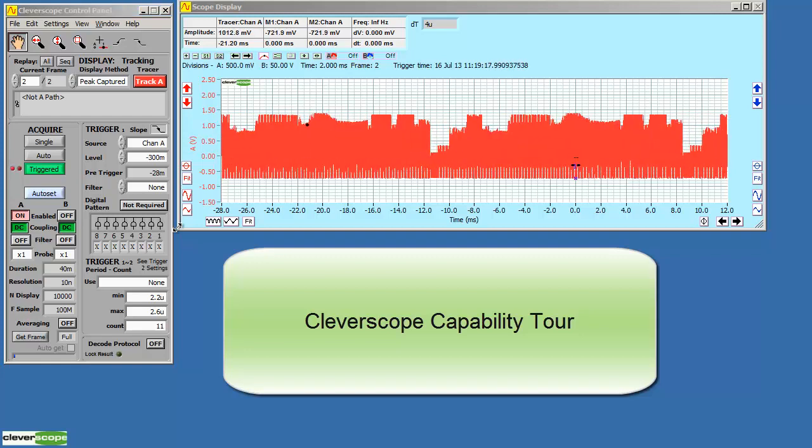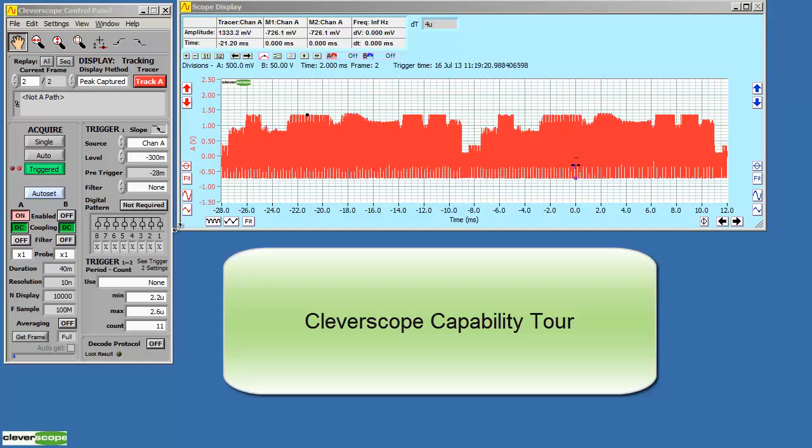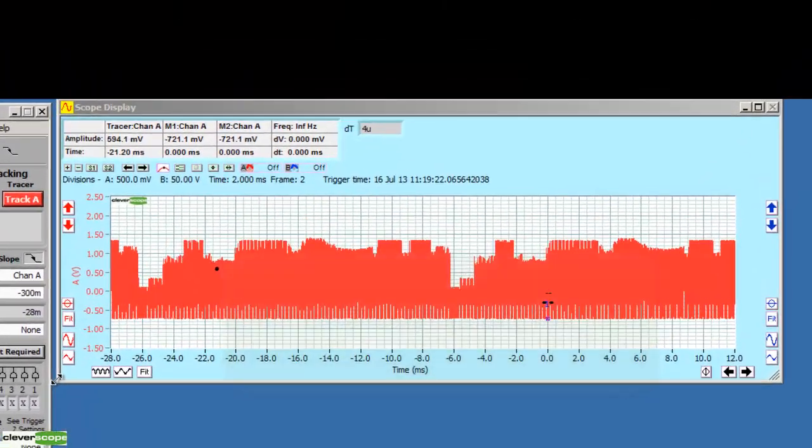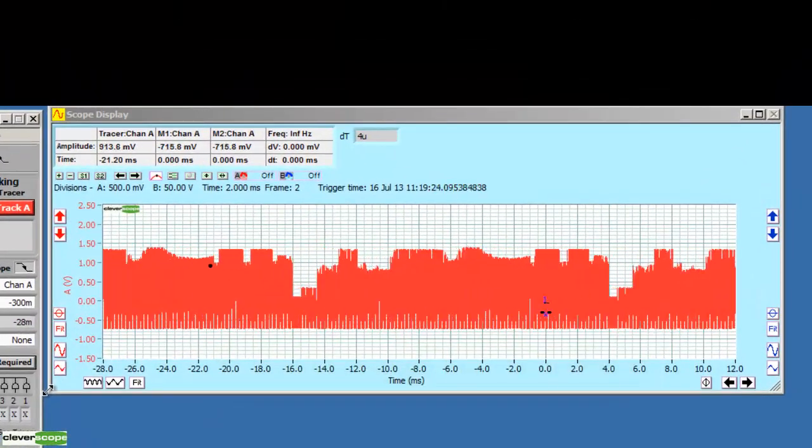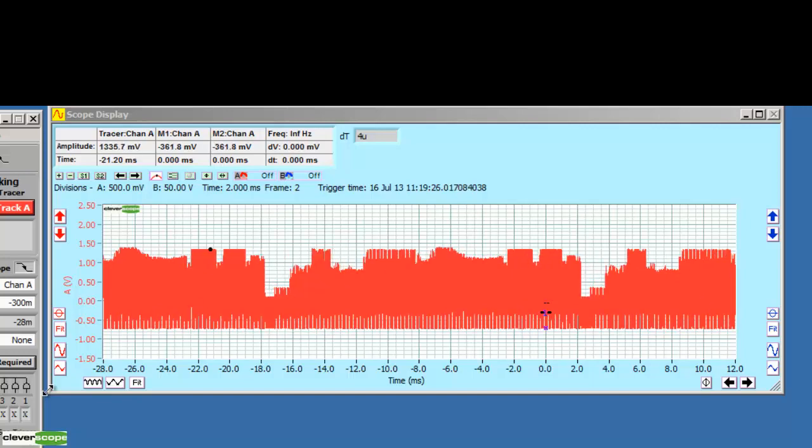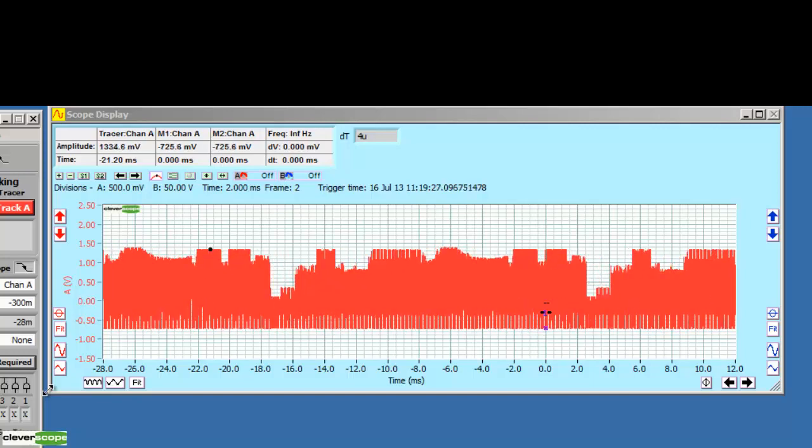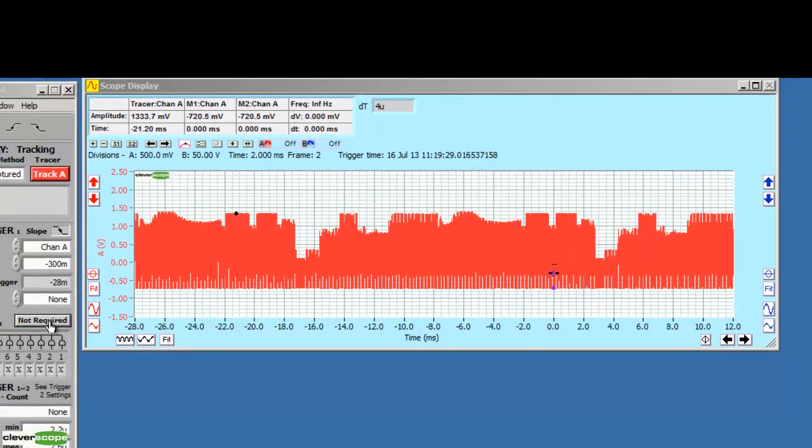Welcome to this quick tour of some of the things Cleverscope can do for you. Here, we're capturing a video signal. We've got a total duration of 40 milliseconds. Let's explore this waveform.